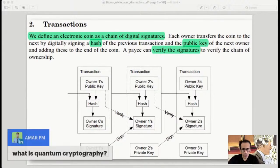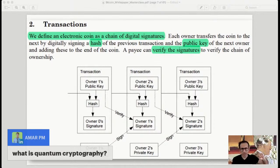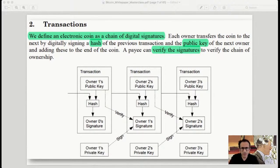Quantum cryptography is about what happens when quantum computing arrives and computers become exponentially more powerful. What kind of cryptography would we need at that time? A lot of this is currently work in progress and doesn't really impact us today, but that's what people are working on.